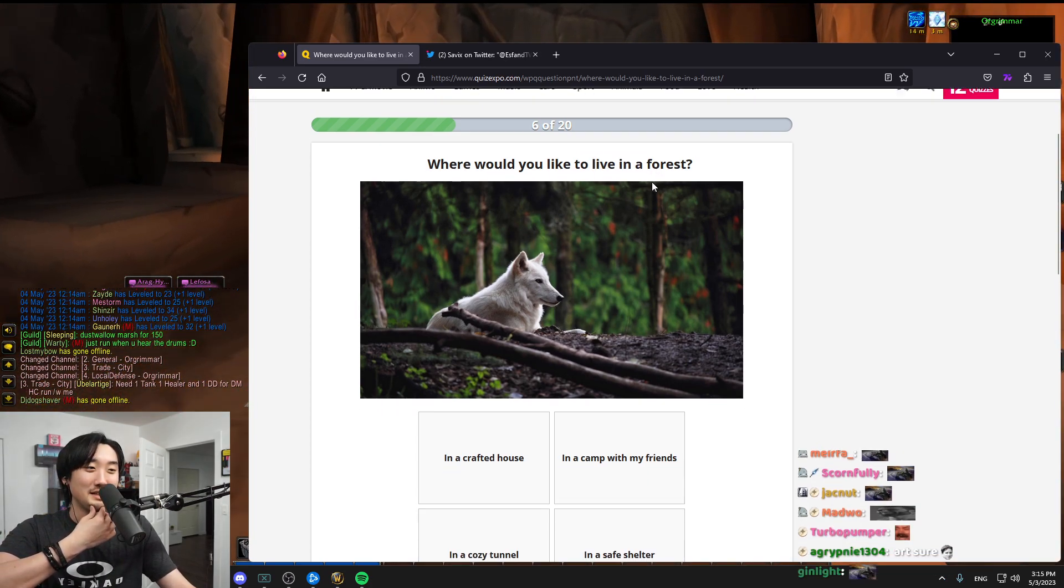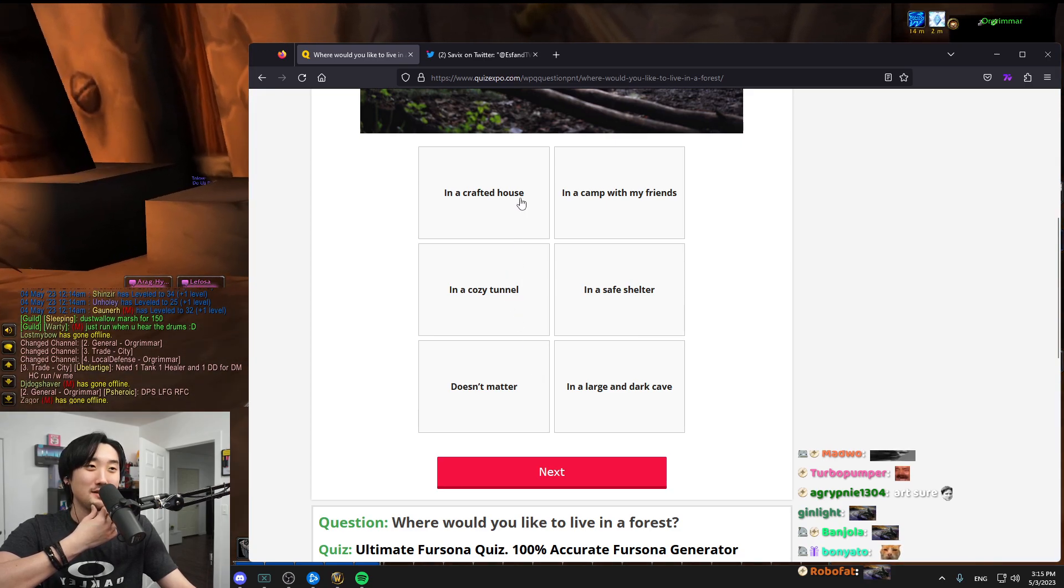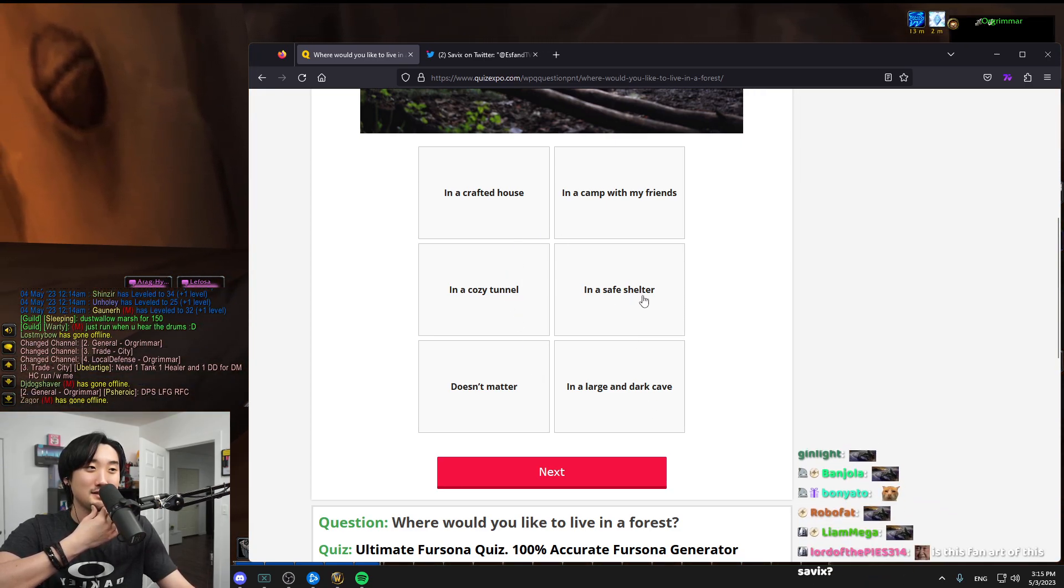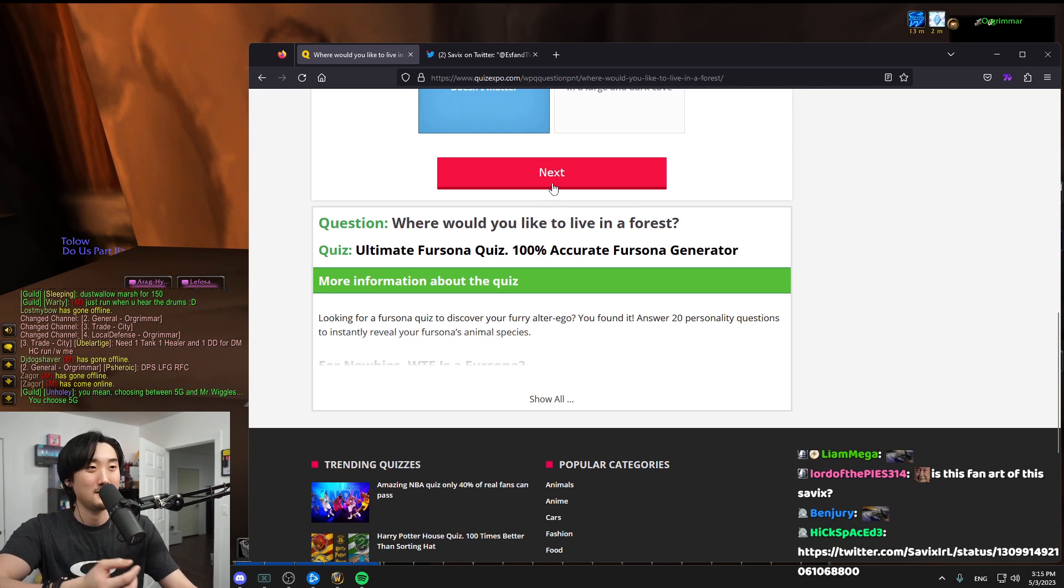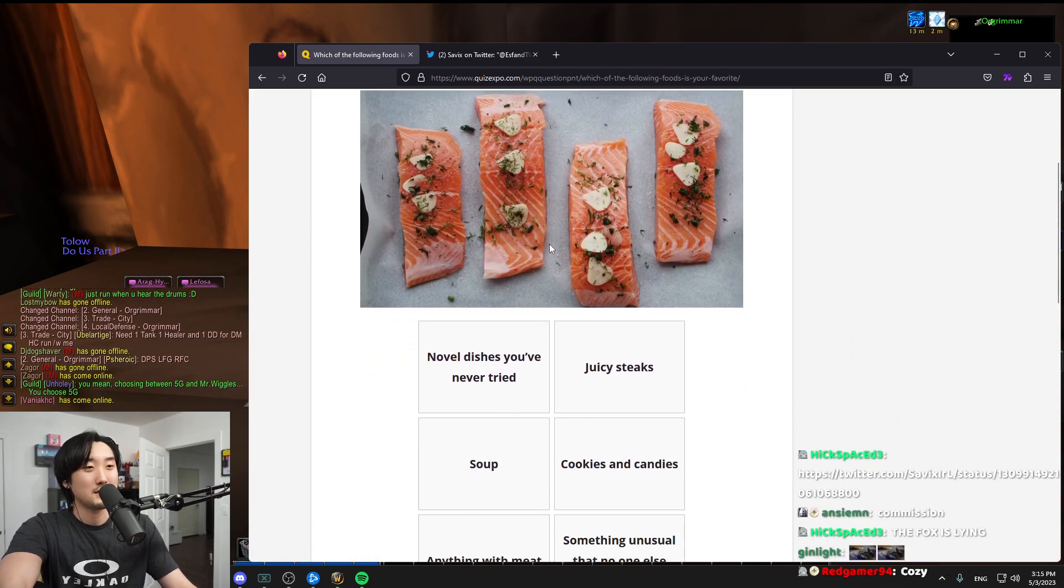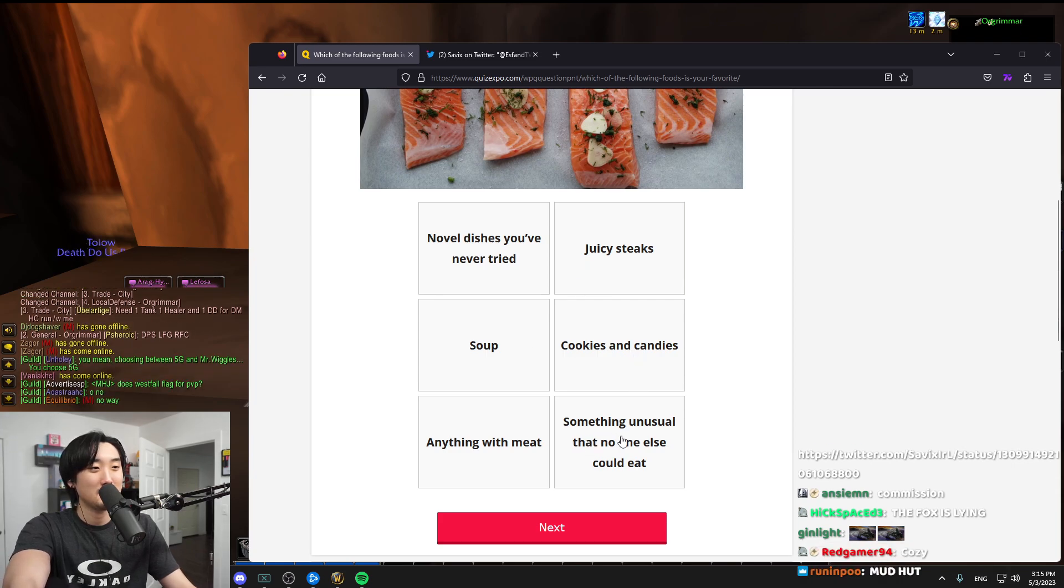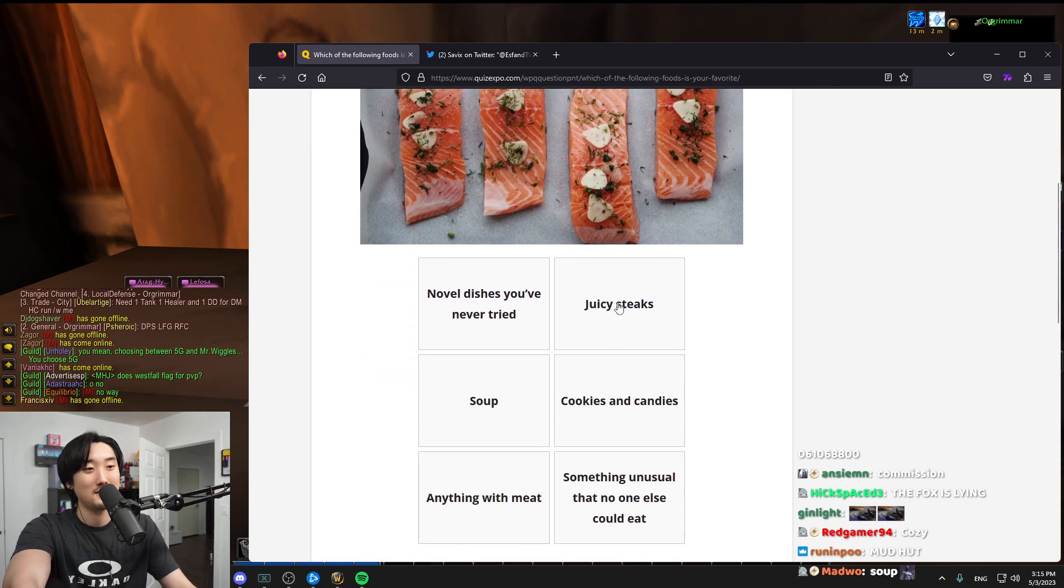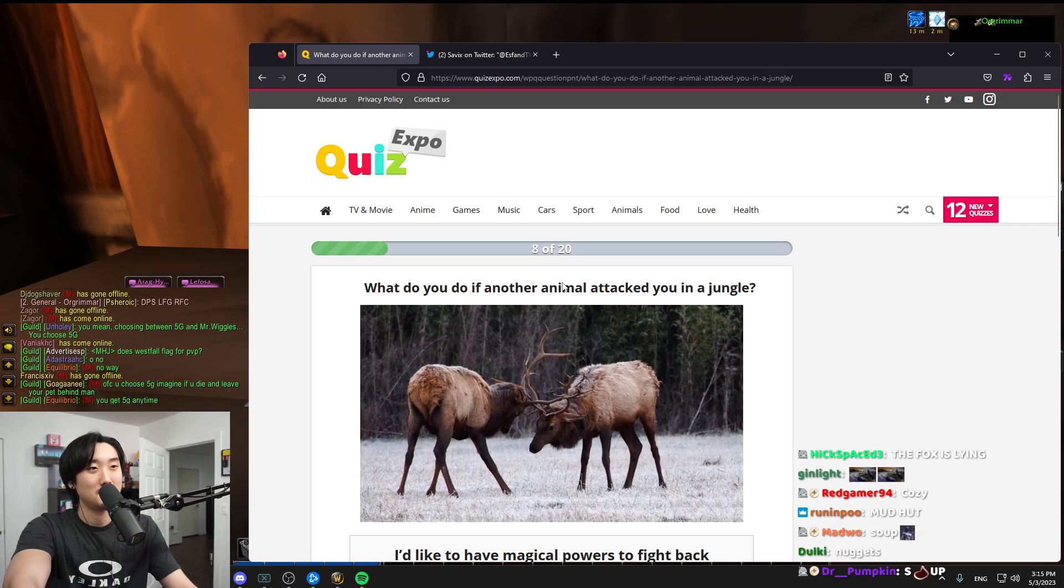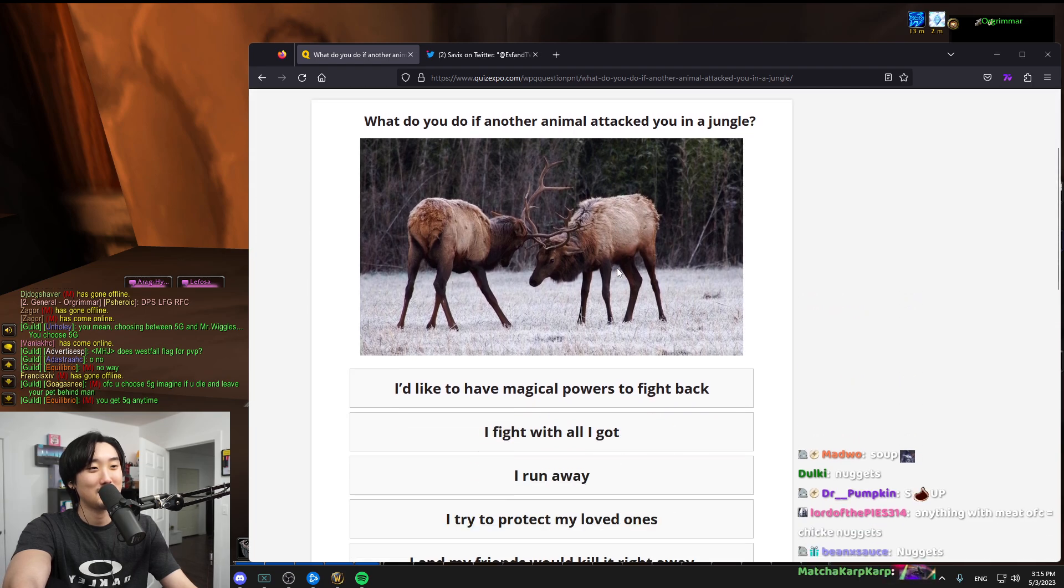Where would you live? In the forest, doesn't matter, a cozy tunnel, a crafted house, a safe shelter. It doesn't matter, dude. I'd live anywhere. Which of the following food is your favorite? Juicy steak, soup, cookies and candy. I think juicy steak sounds really good right now.